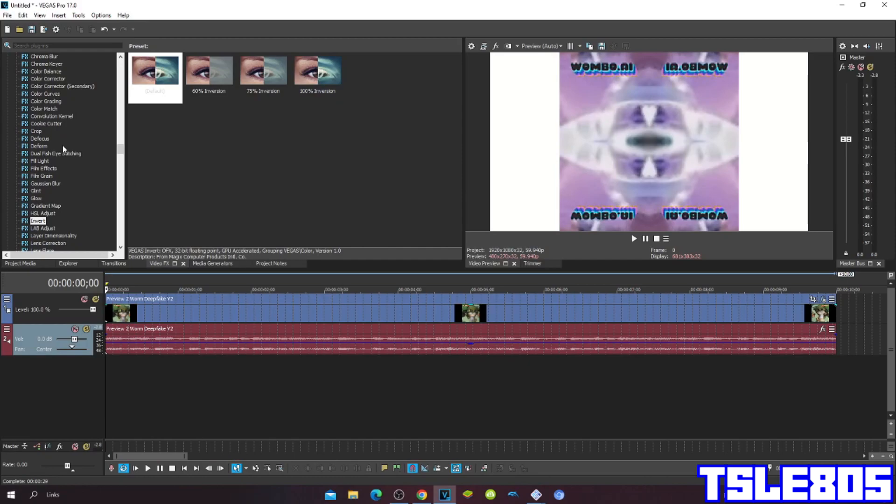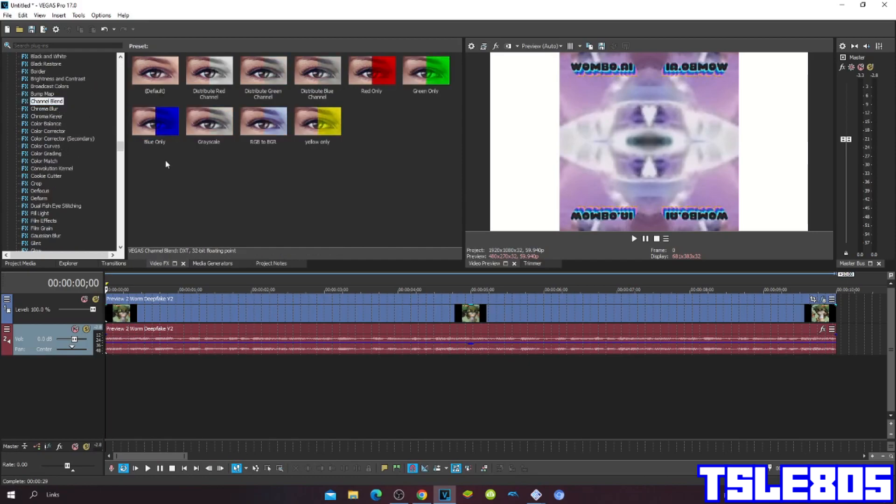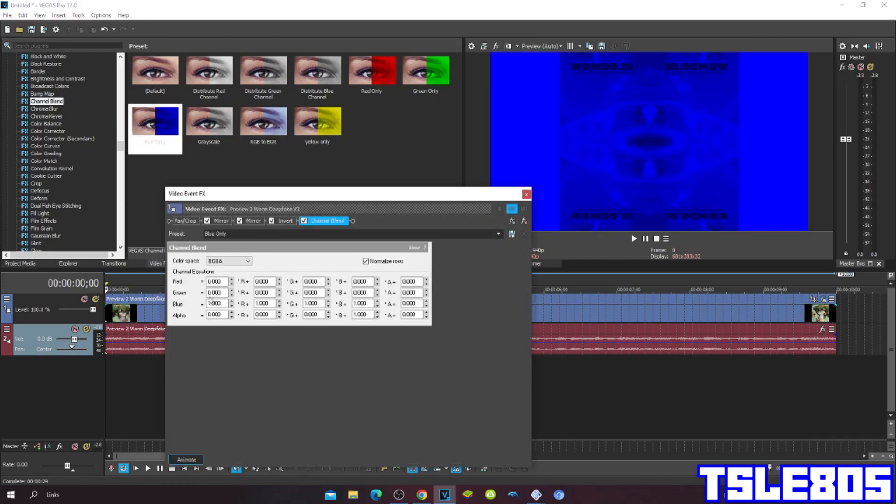Then, go to Channel Blend, and on this, choose the Blue Only option.